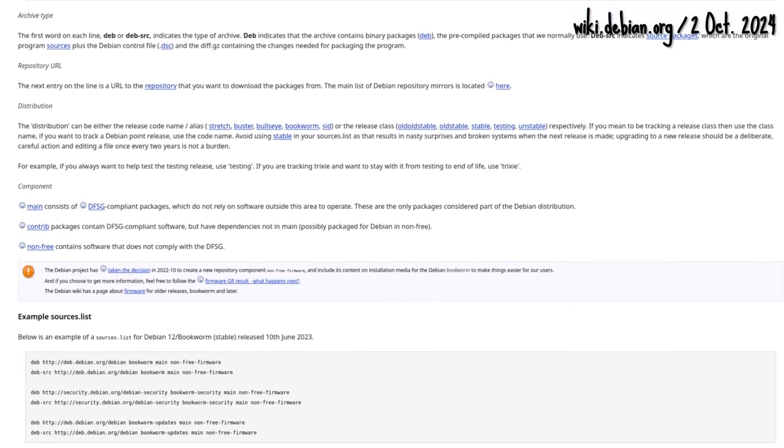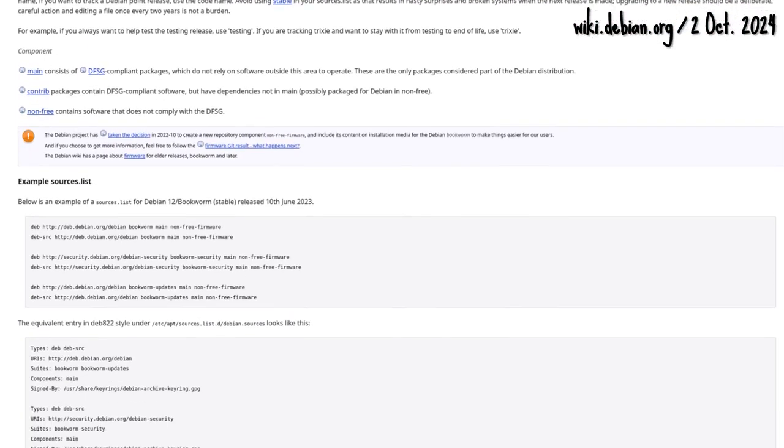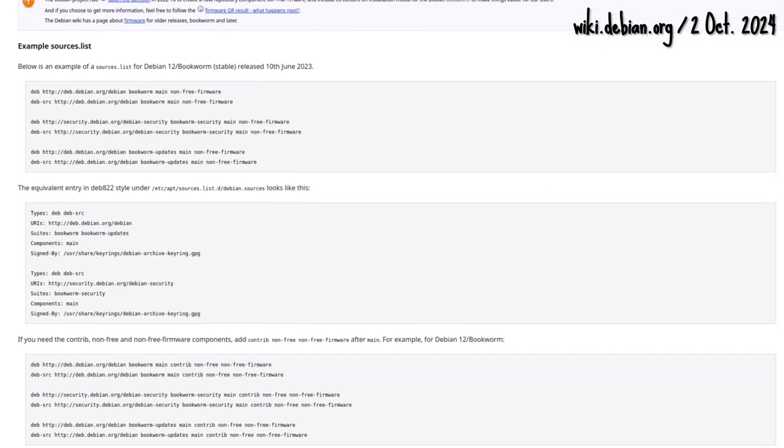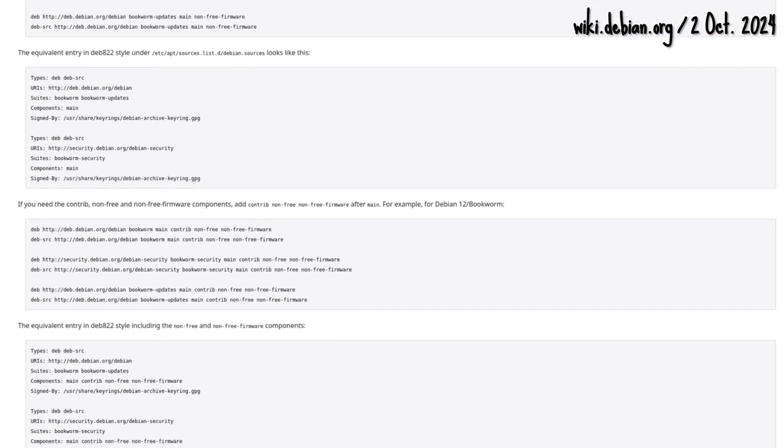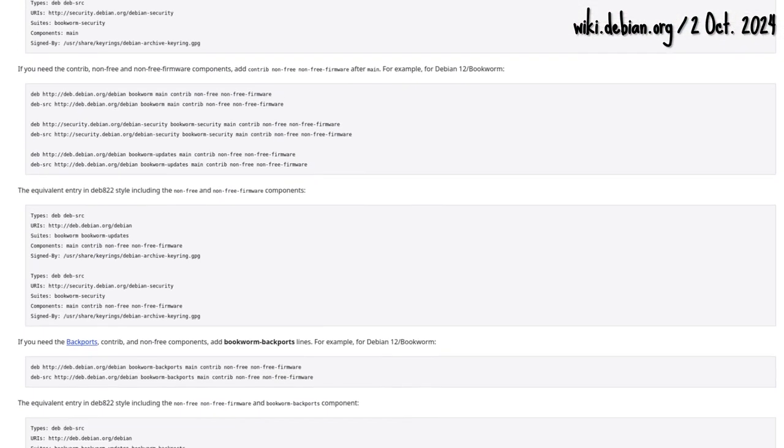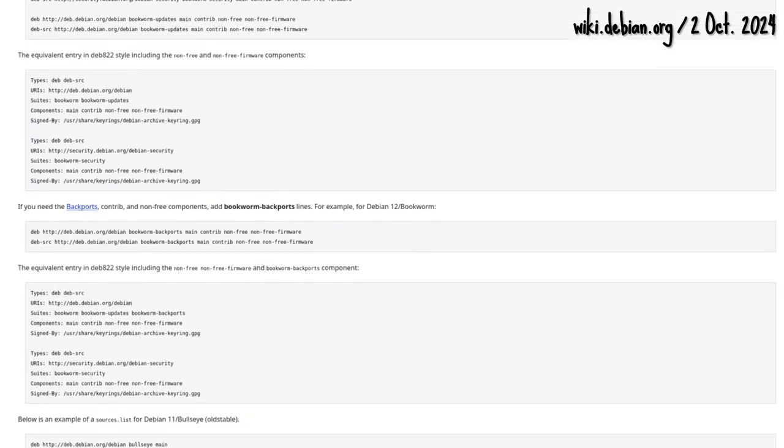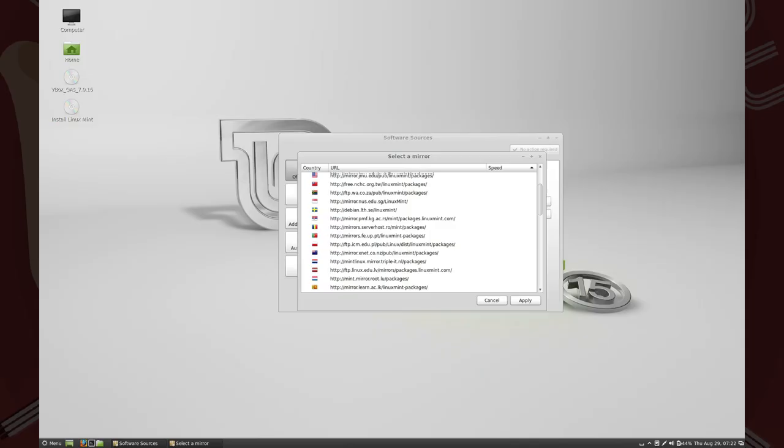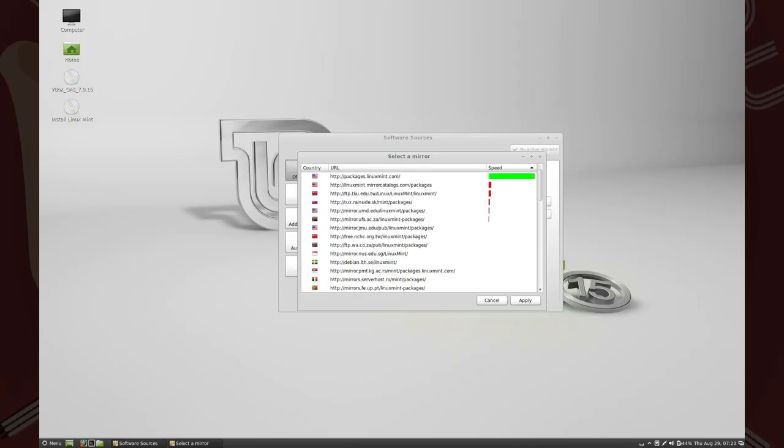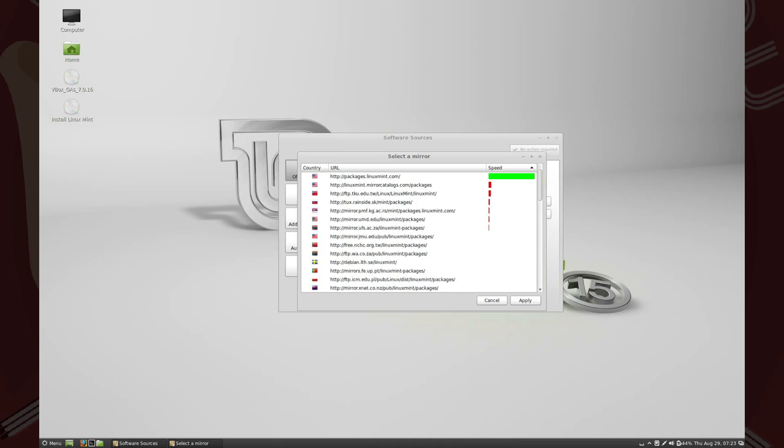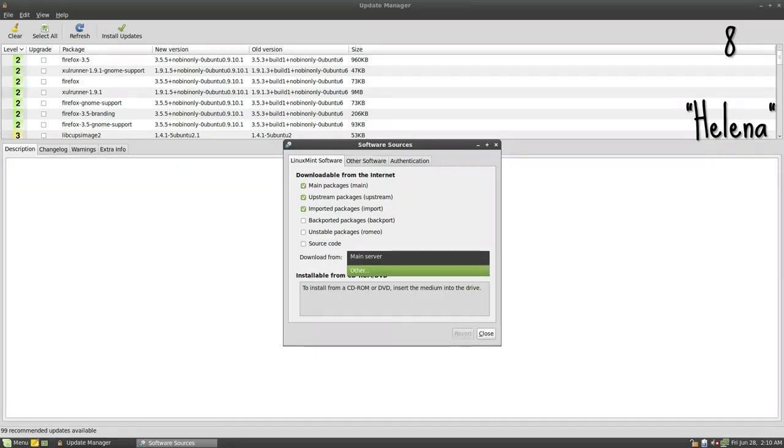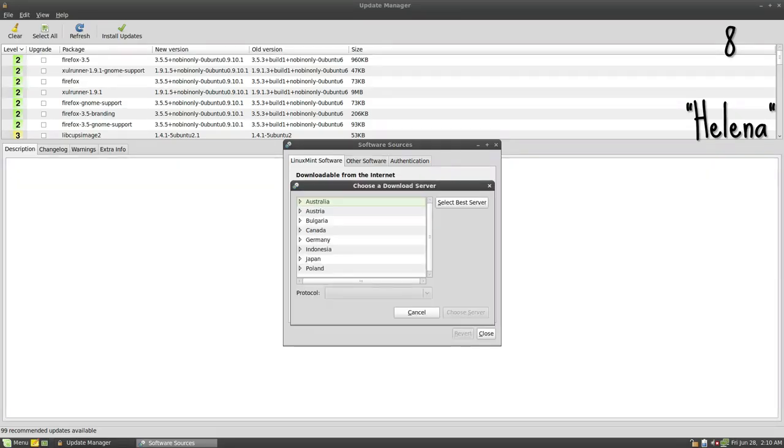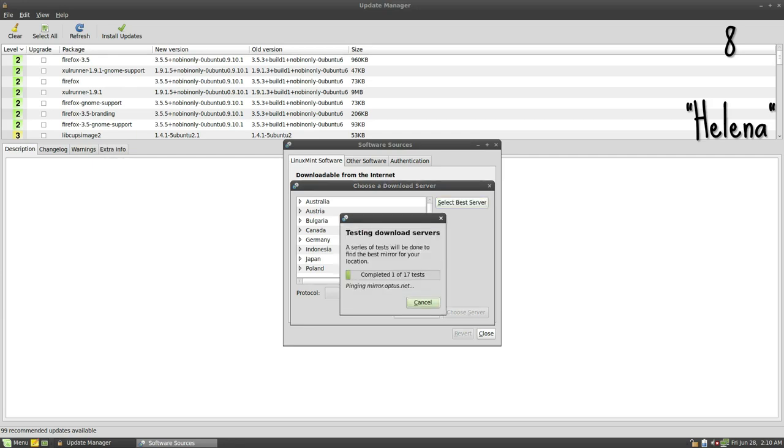No need to type sudo apt-get on the terminal. Software sources would also allow switching mirrors. Speed test results would be shown to help the user decide. Remember, this was a feature on the Update Manager, formerly Mint Update, beginning in 8, Helena.